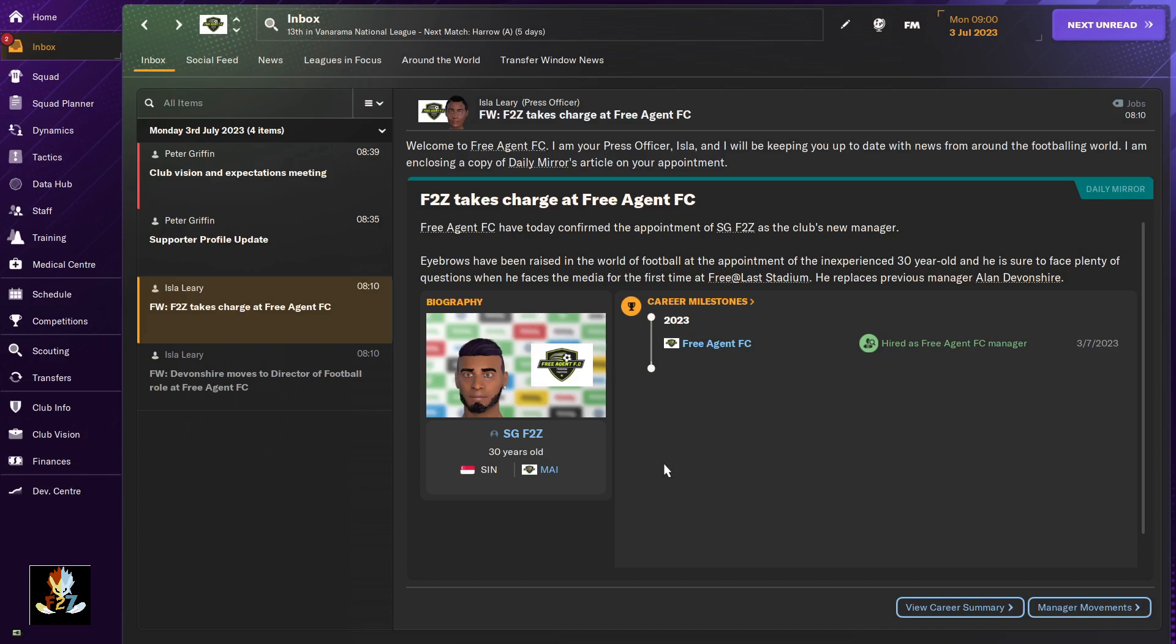a club from the Vanarama National League all the way to the Premier League using only free agent players. No money, no nothing, just free agent signings to see whether we can take